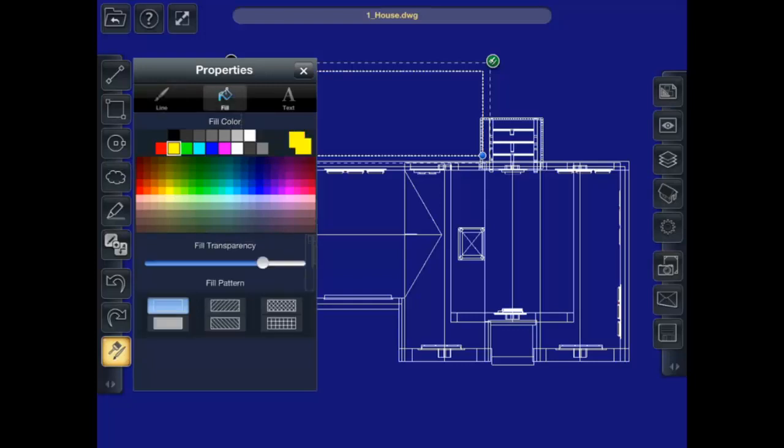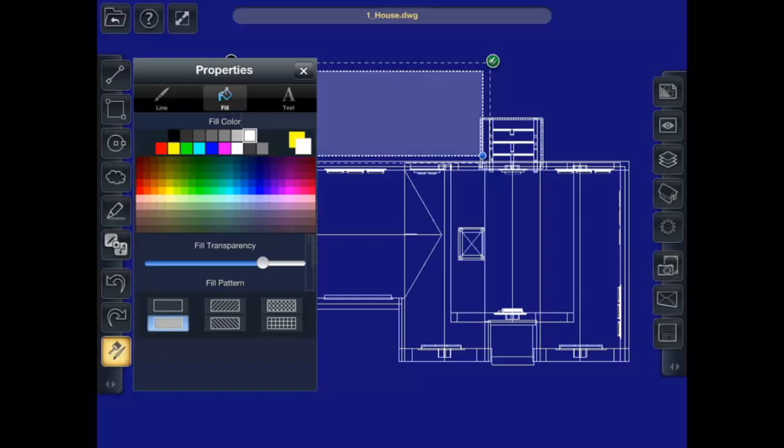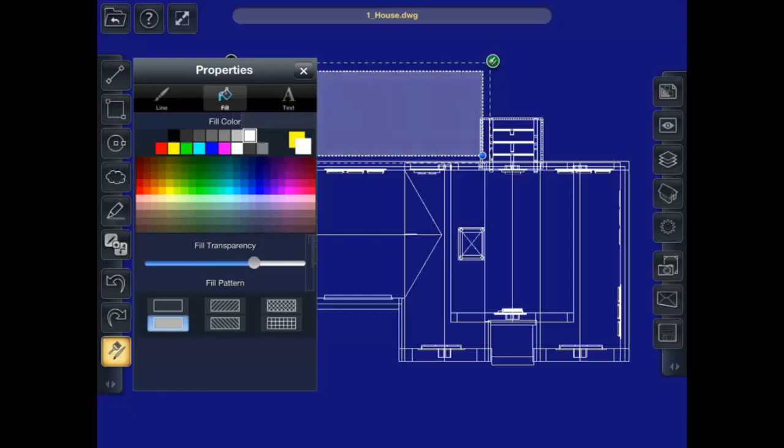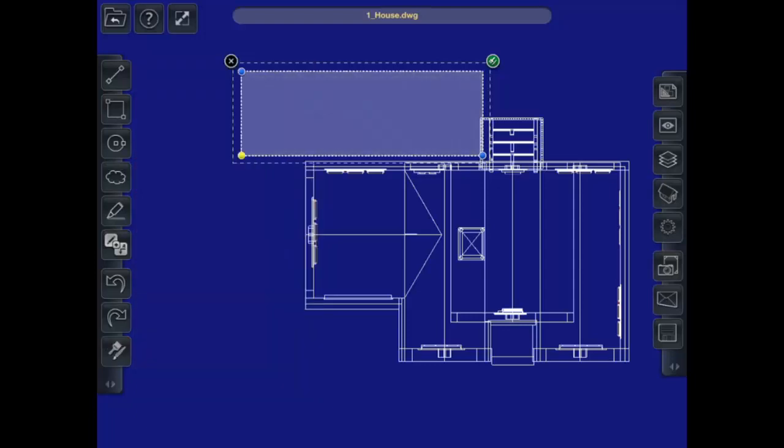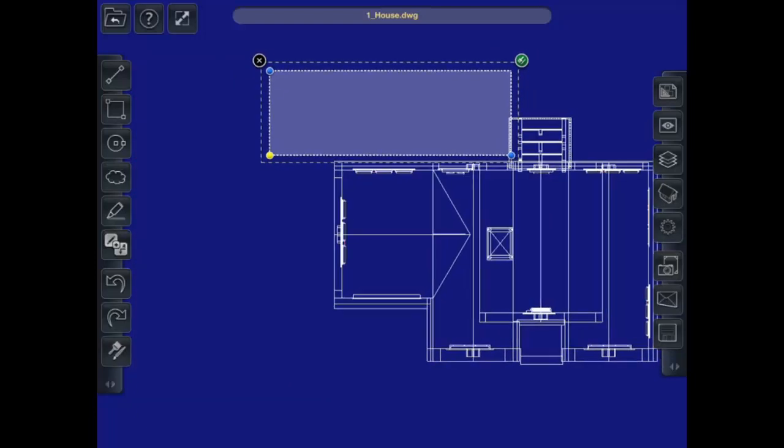I can fill it if I like. I can change it to have a different fill color. Change the fill pattern. Change the transparency of the fill. So now I have a shaded area that I could use to mark up different things.